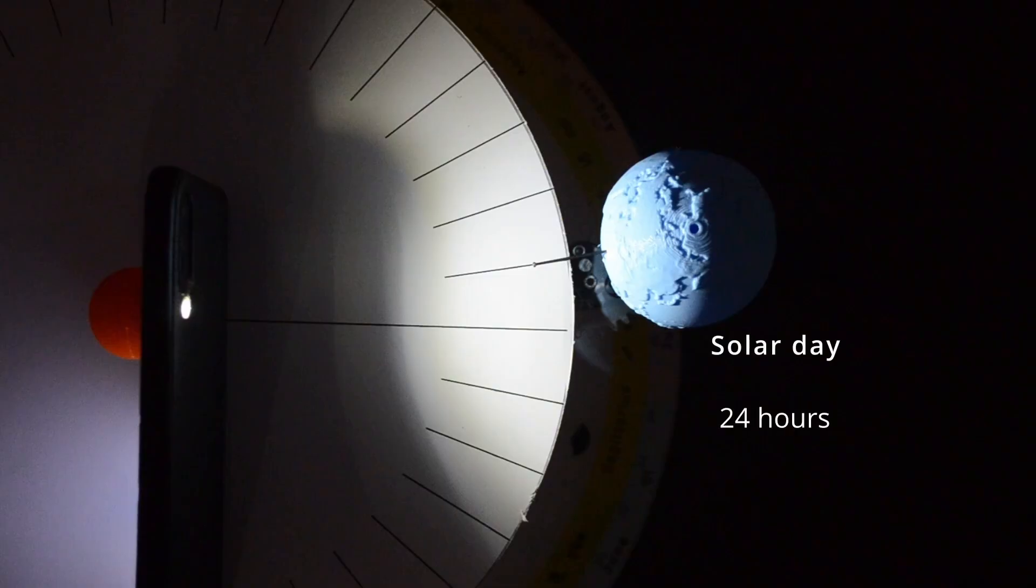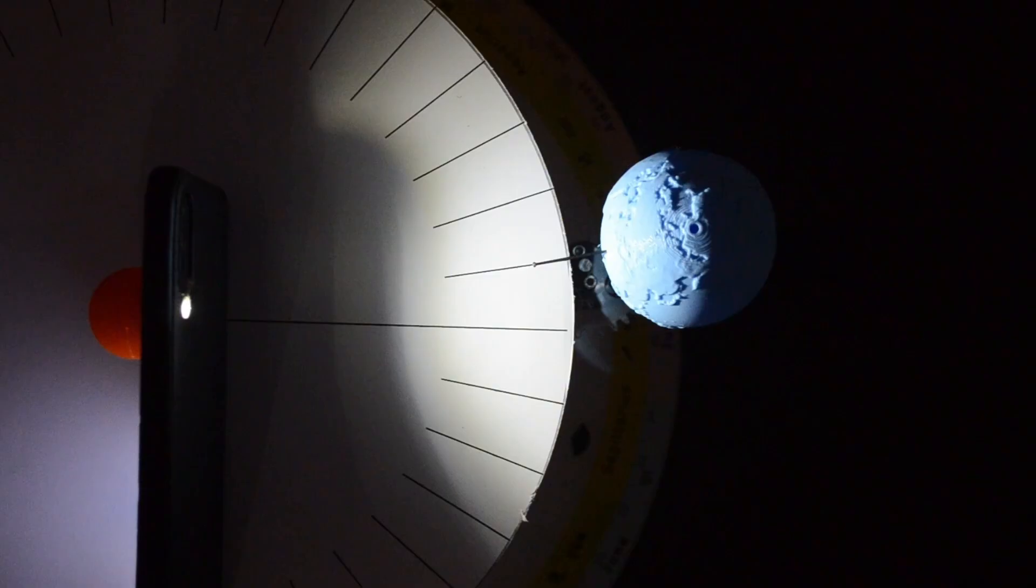The 24 hour solar day we saw earlier was the mean solar day. This is different than the actual solar day. The difference is that a solar day or apparent solar day is the time it takes for the Sun to appear in the same position in the sky. This duration varies slightly throughout the year.